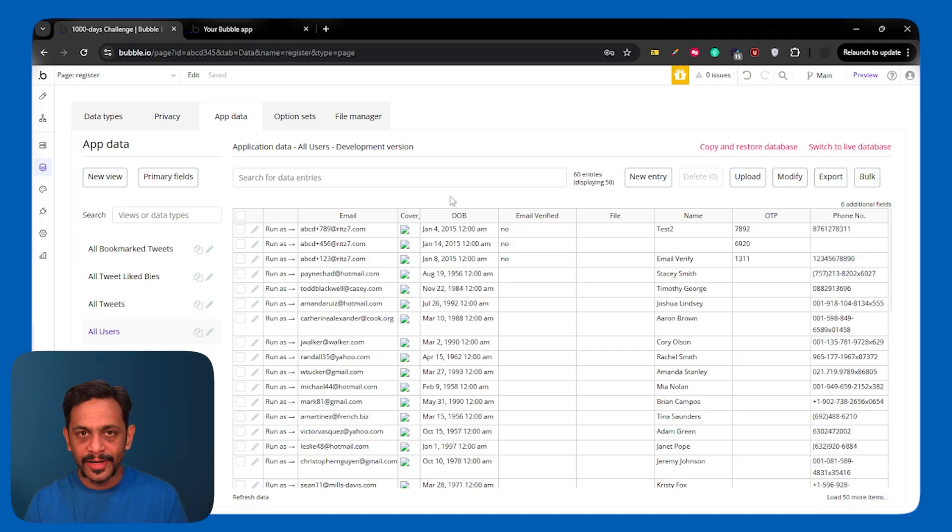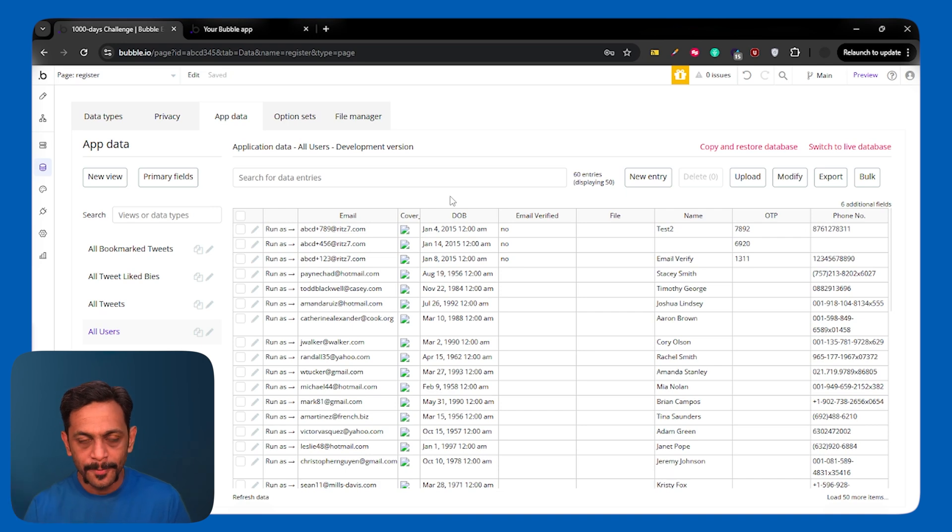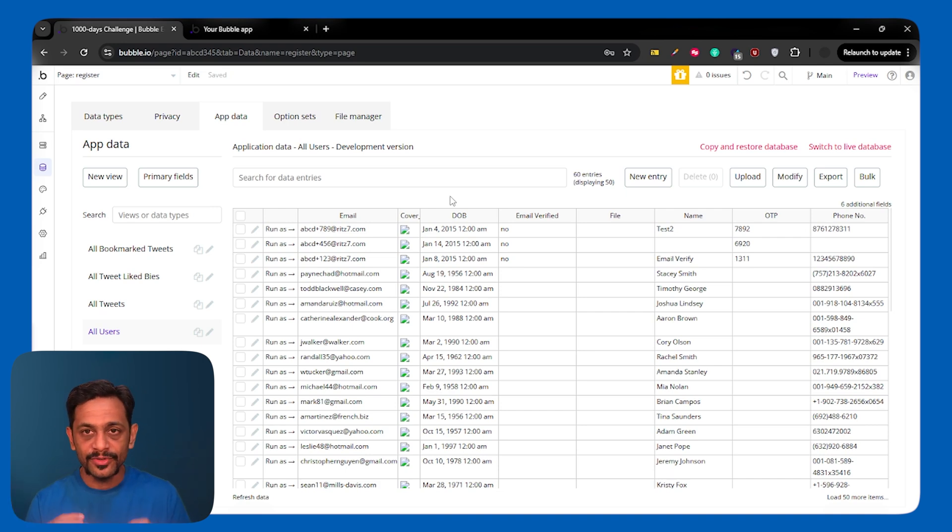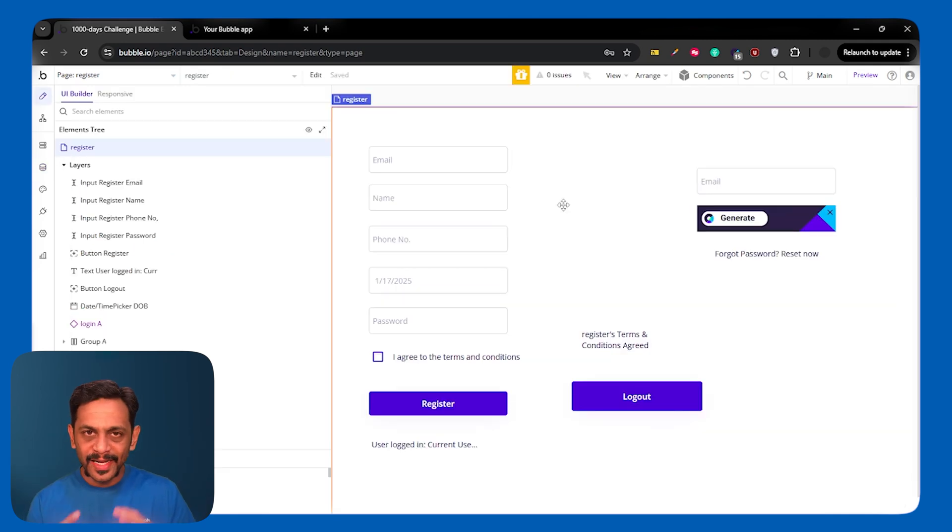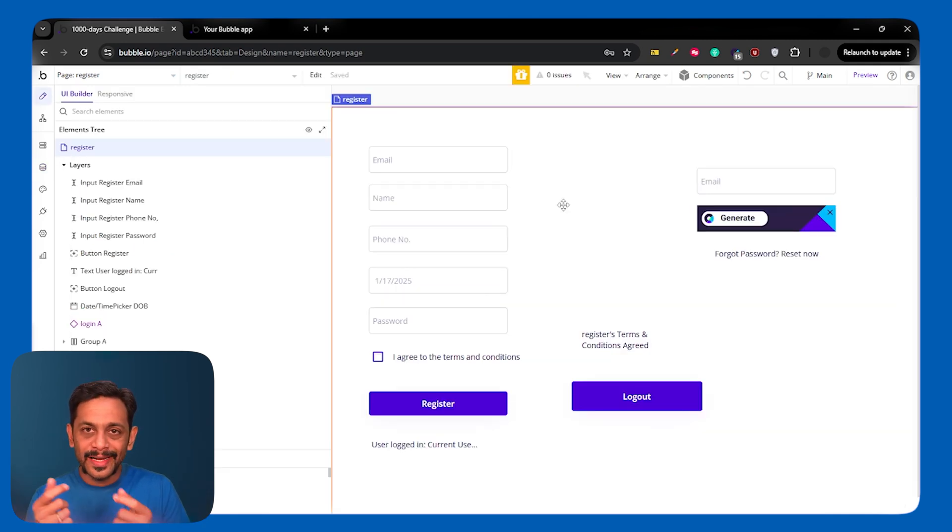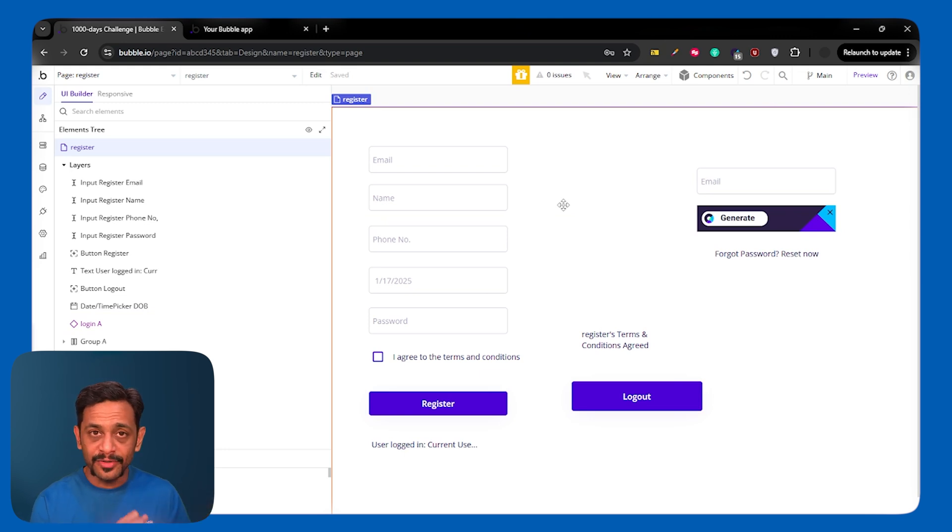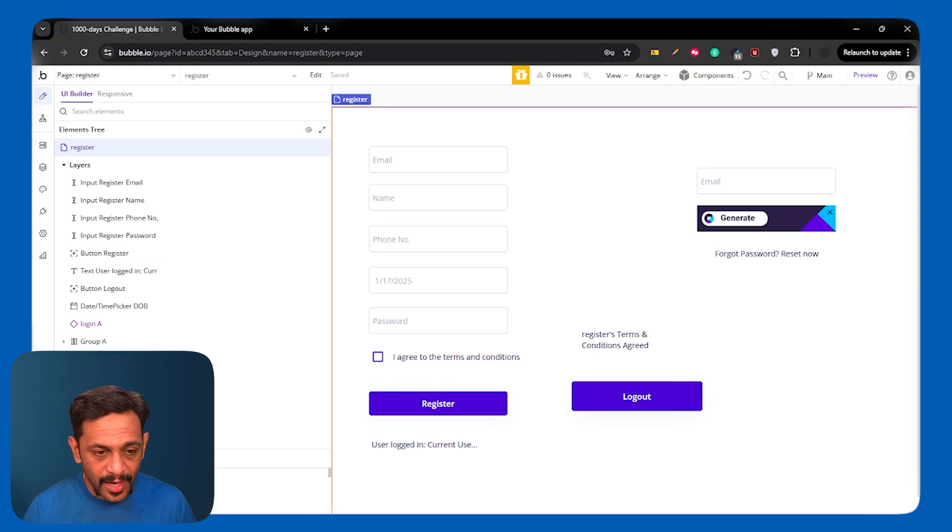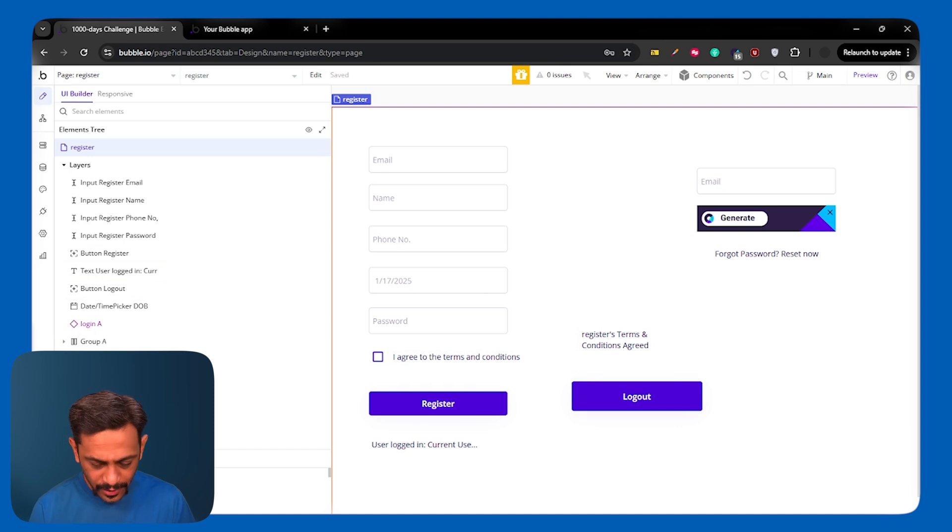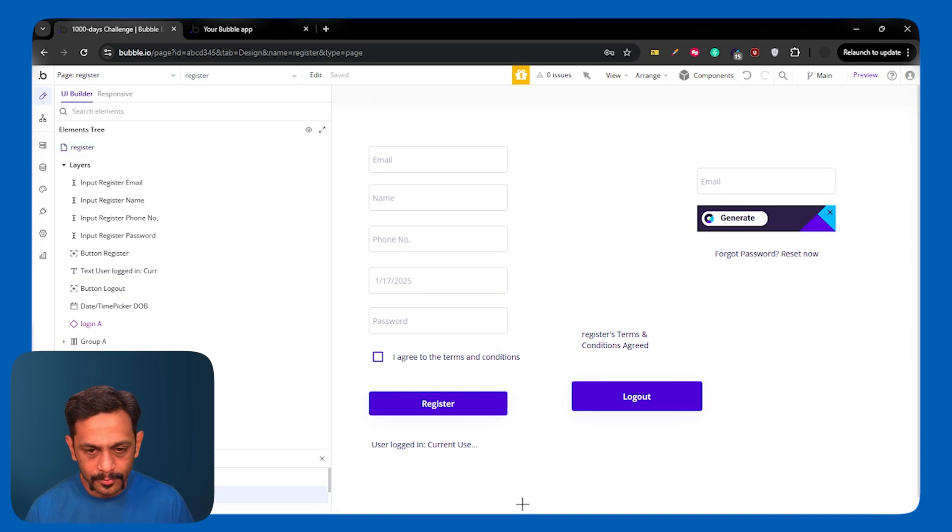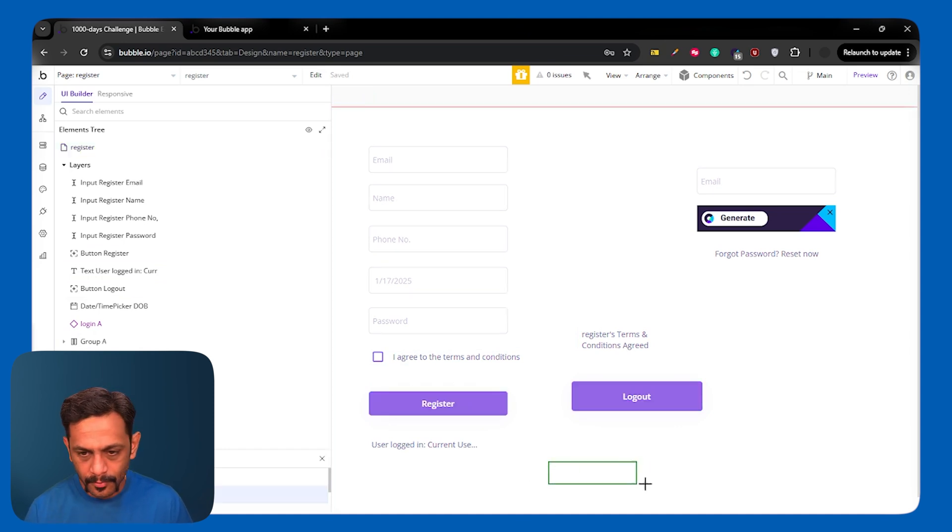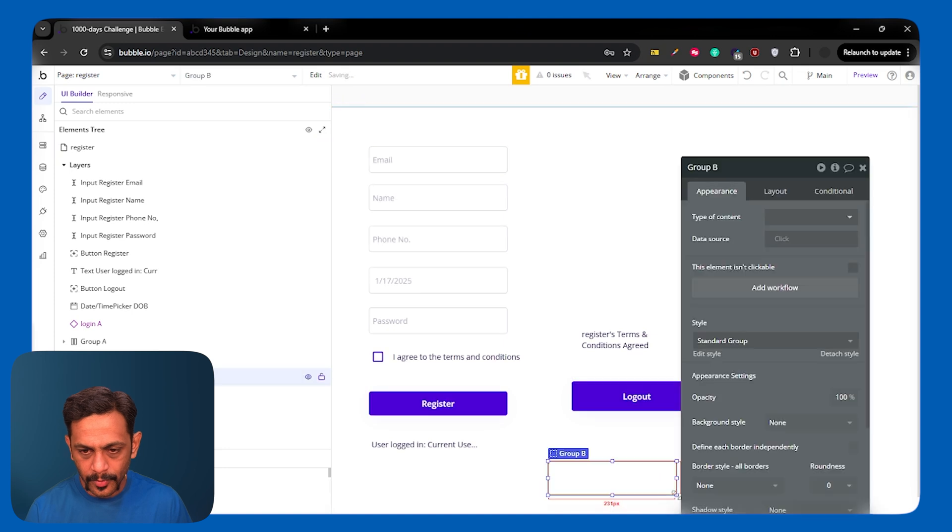We'll need to design a frontend where the user can input their OTP. And we can verify if this is correct. Now, we have sent the OTP. Now, we'll have to verify if the OTP that they enter on the frontend matches the OTP that we have in the database. And for that, I'm going to create a group.